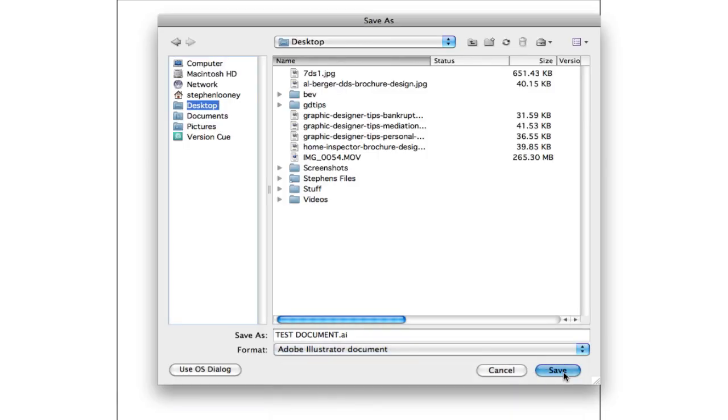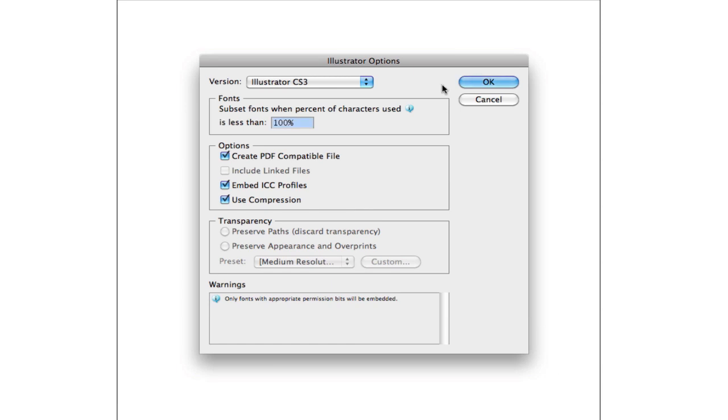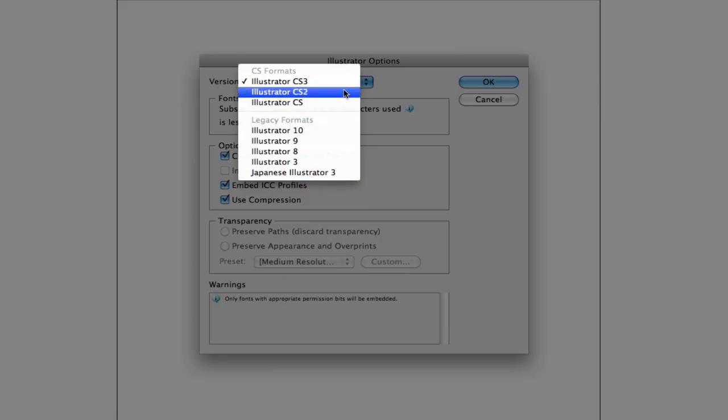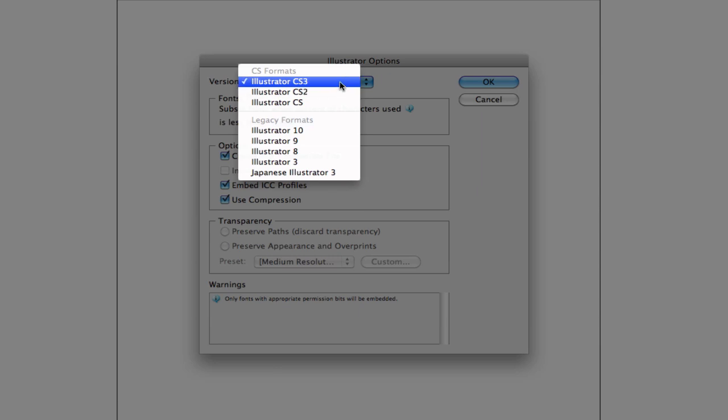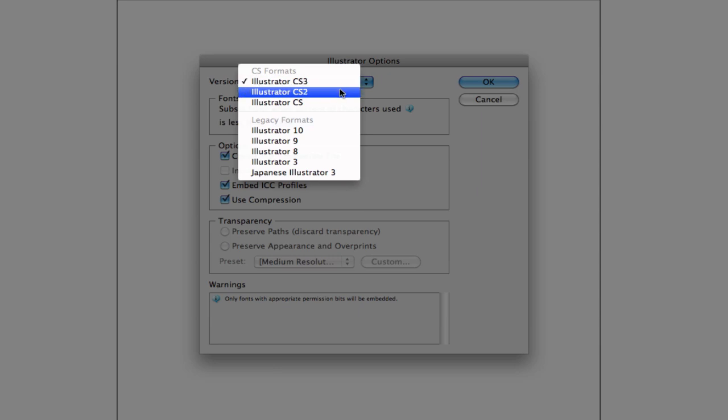In the Illustrator Options, I wouldn't really worry about anything. You can come down here and change the versions of Illustrator. This would work if you were sending something to a printer and say they weren't current on the new software and they only had Adobe Illustrator CS2, which CS by the way stands for Creative Suite. If they only have CS2, you're gonna have to save it down one, and it's gonna be very helpful for them when they're opening up the file because they're most likely not gonna have big issues with the file as if you save it as a CS3.